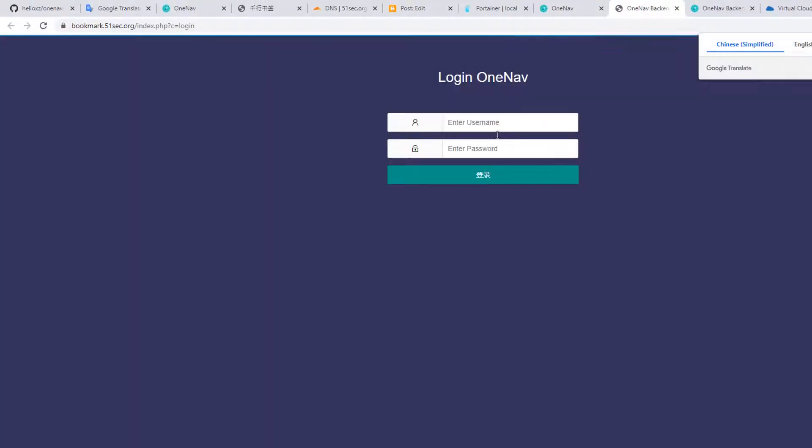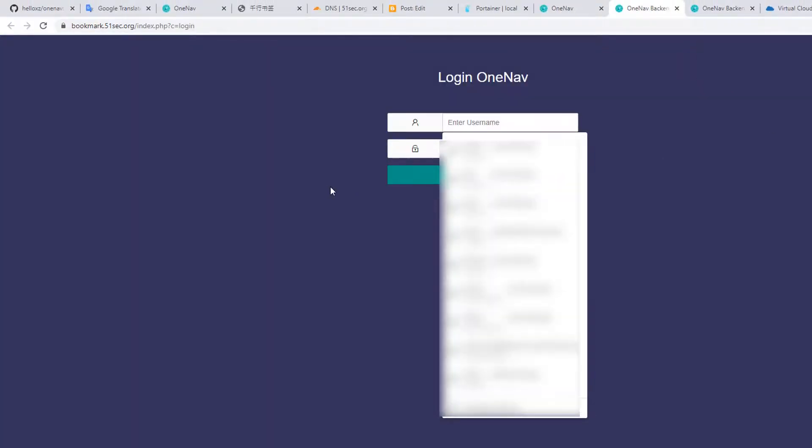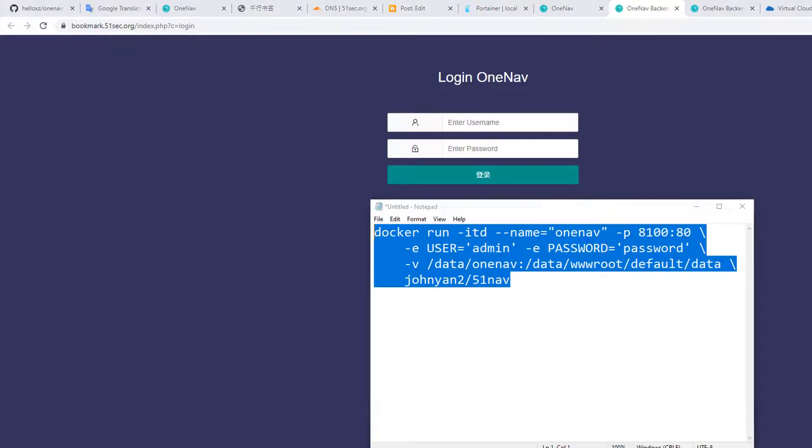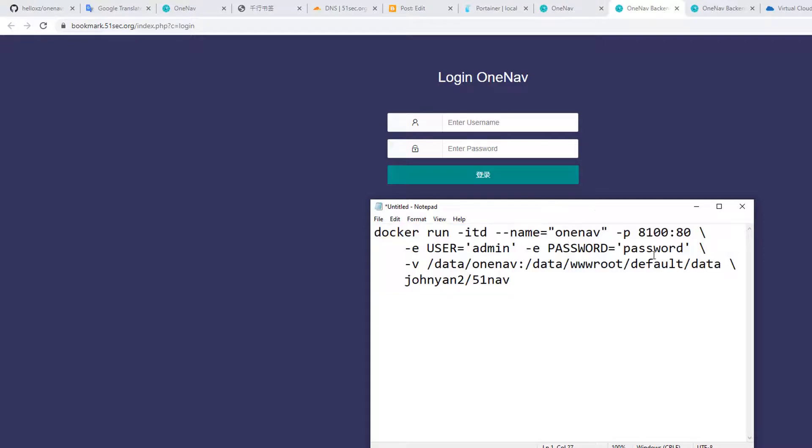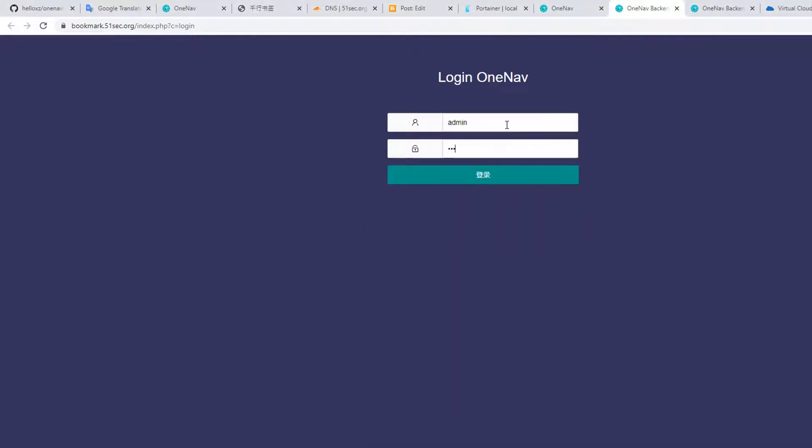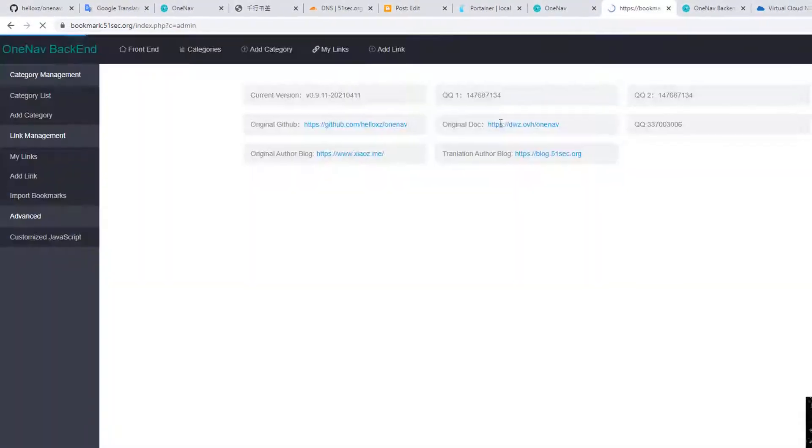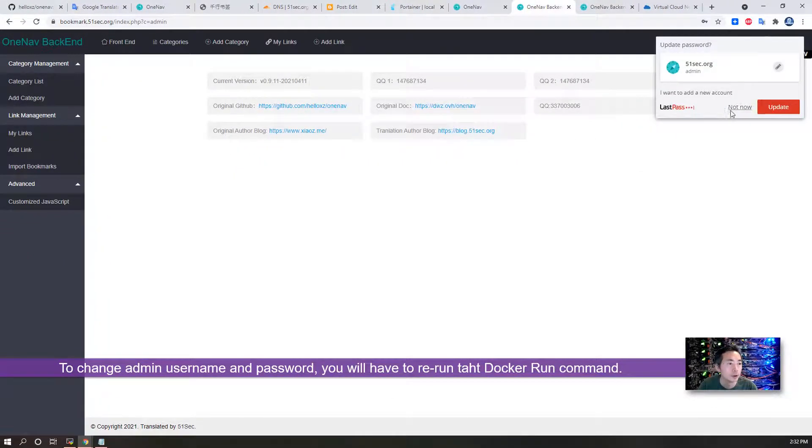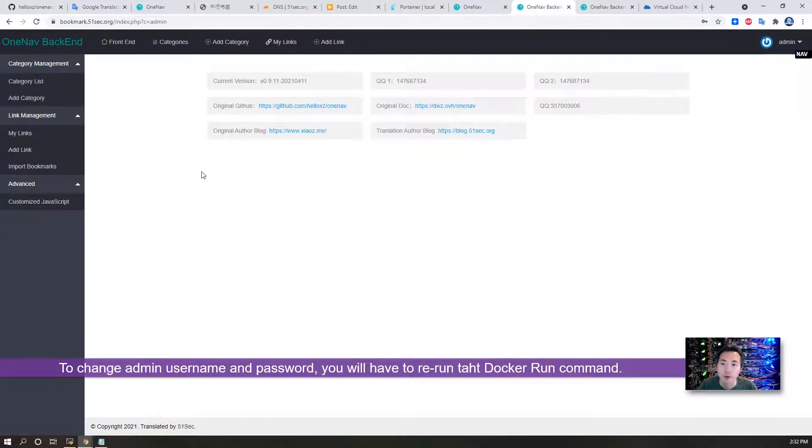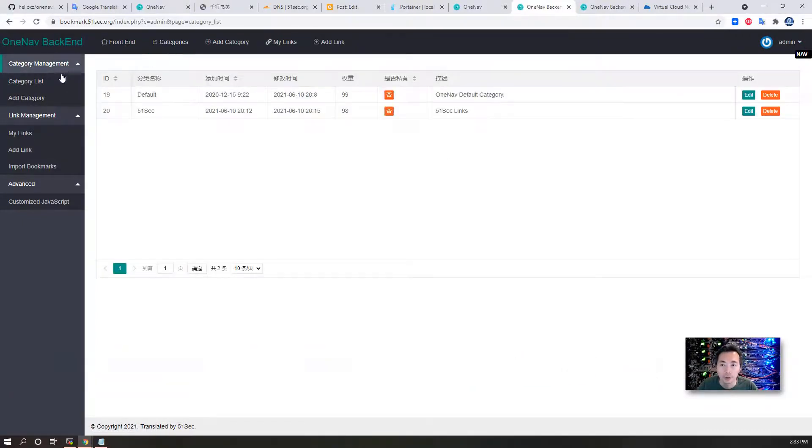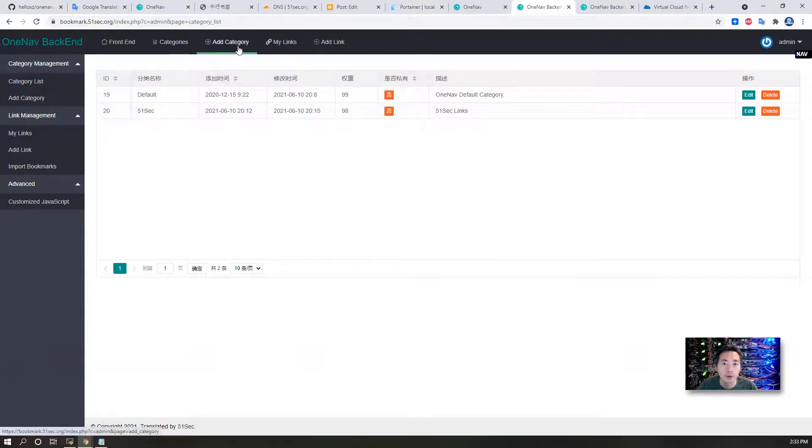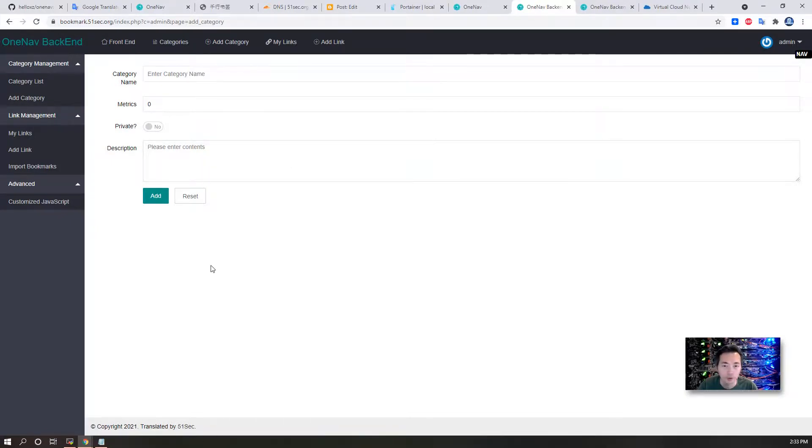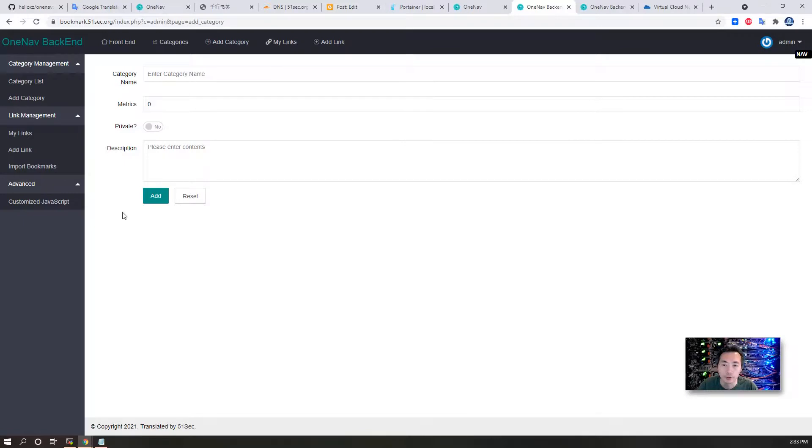We can log in using our default username and password which we created in our Docker run command: admin. Of course, you're going to change it after you log in. For now, I'll just keep it. Now you can see you can access the front end and then you can change your categories. Right now there are only two categories. You can add more categories here. Everything has been translated to English, but what I did is just make sure most of the code has been translated to English. If there's some Chinese there, you can add your link.